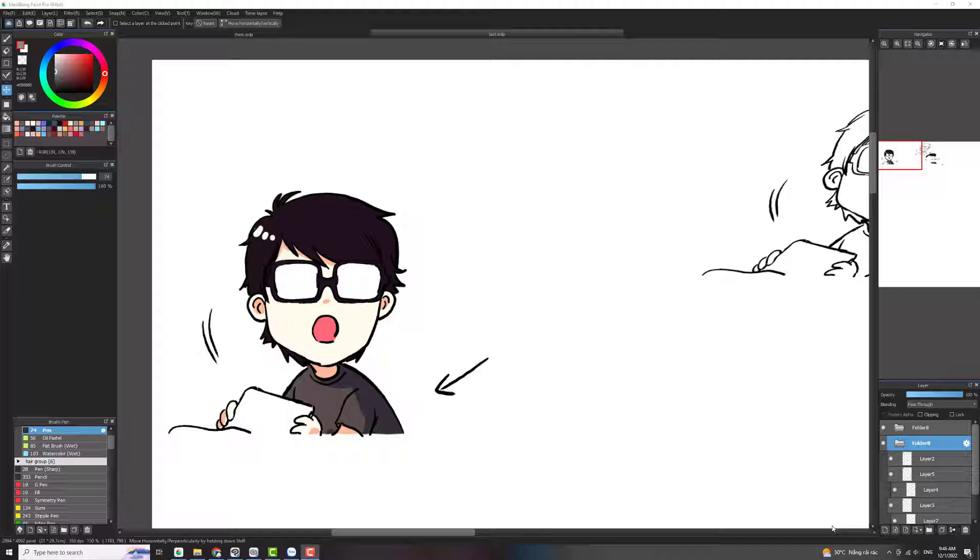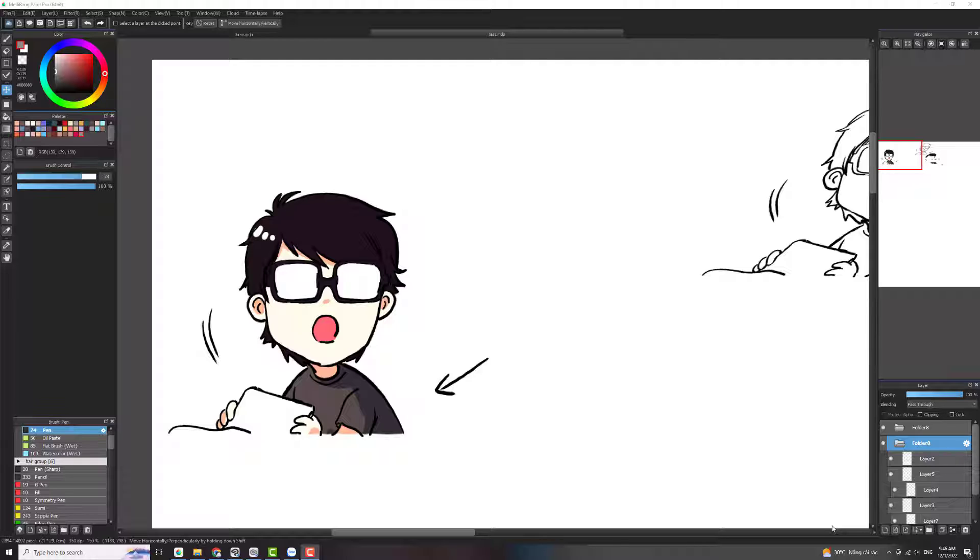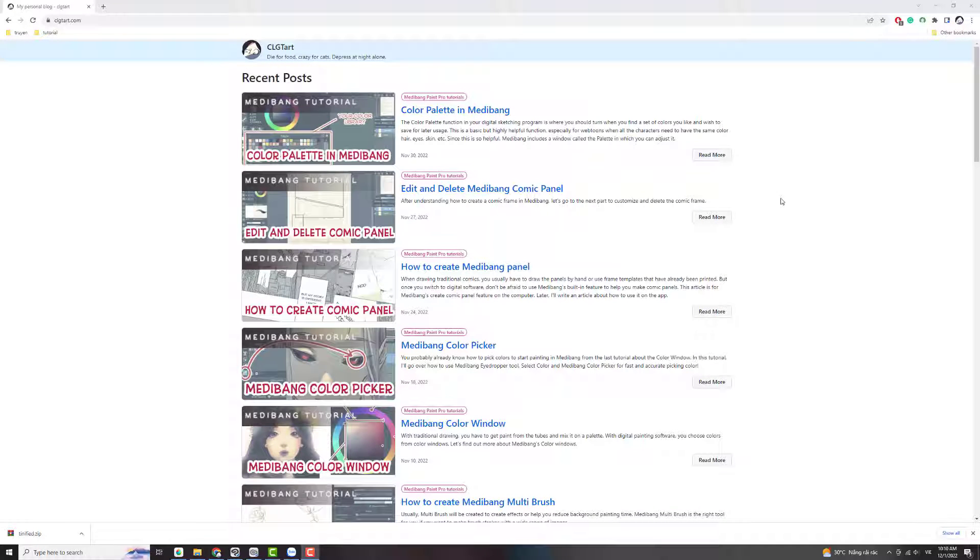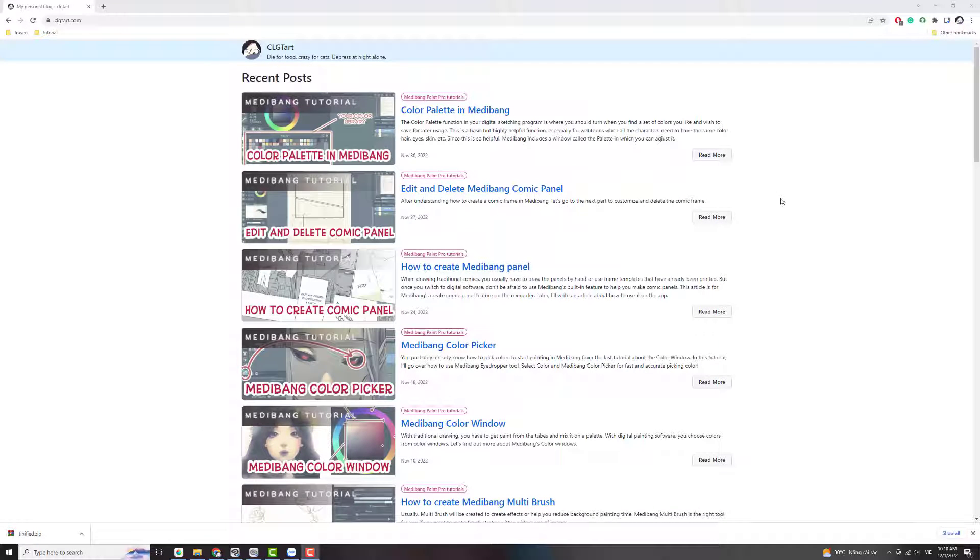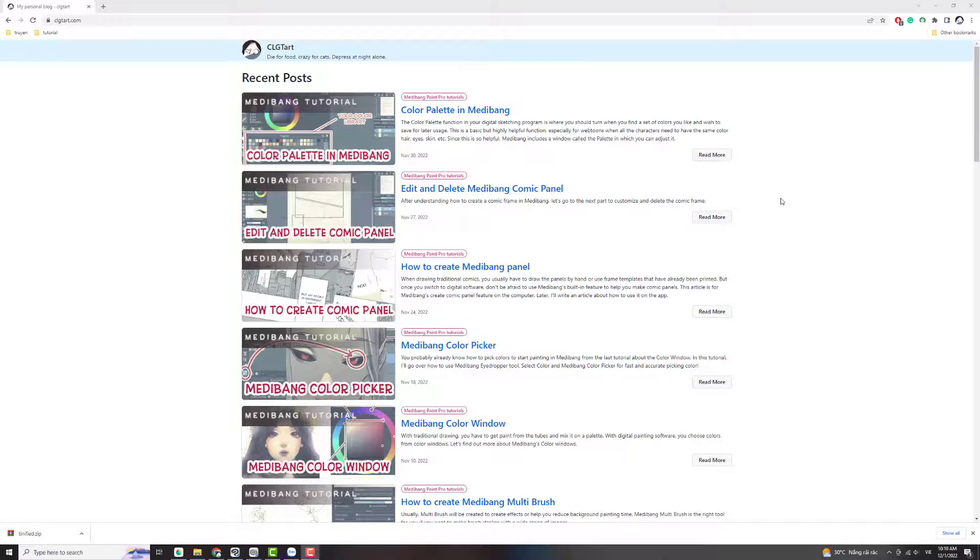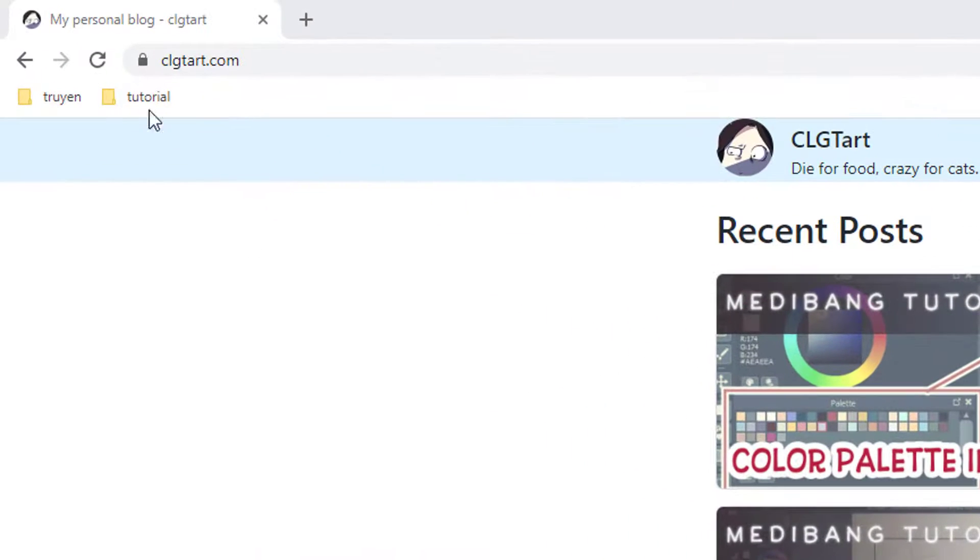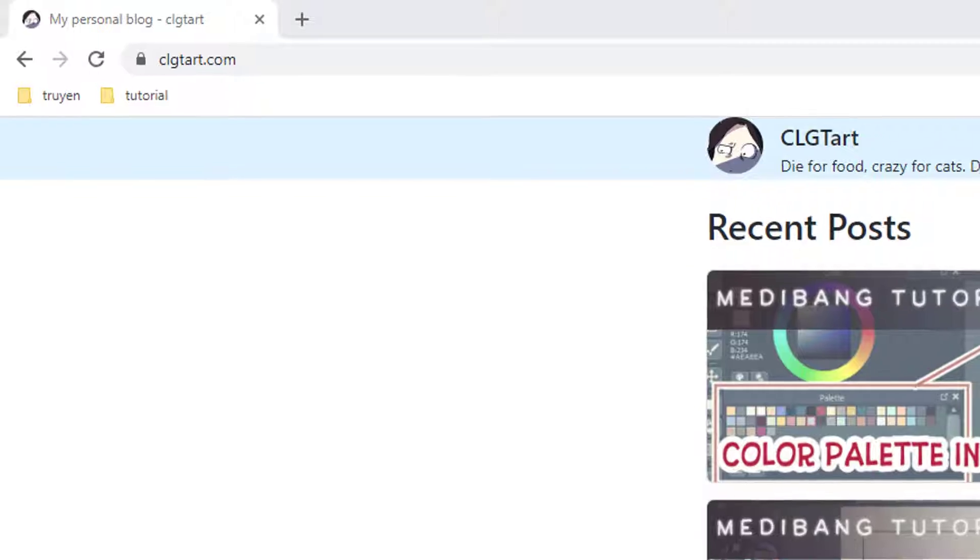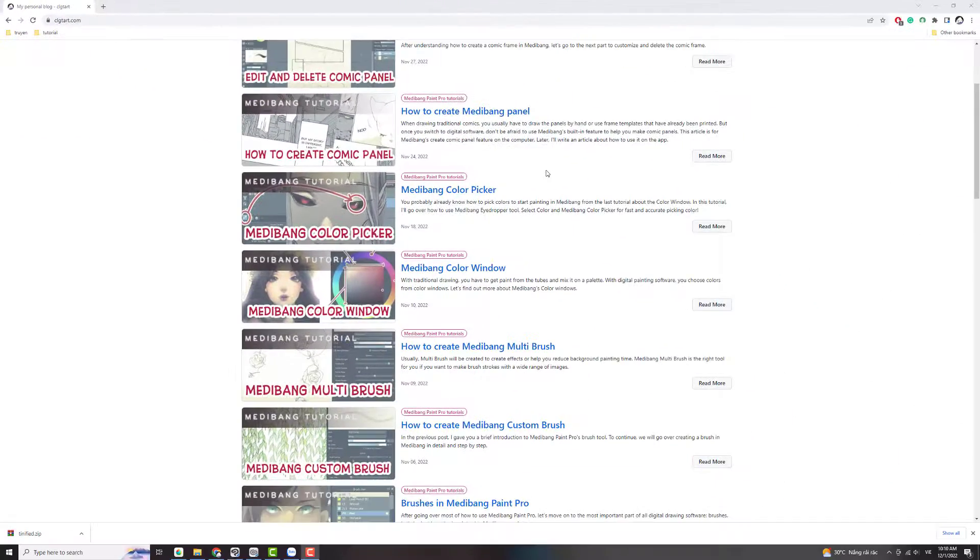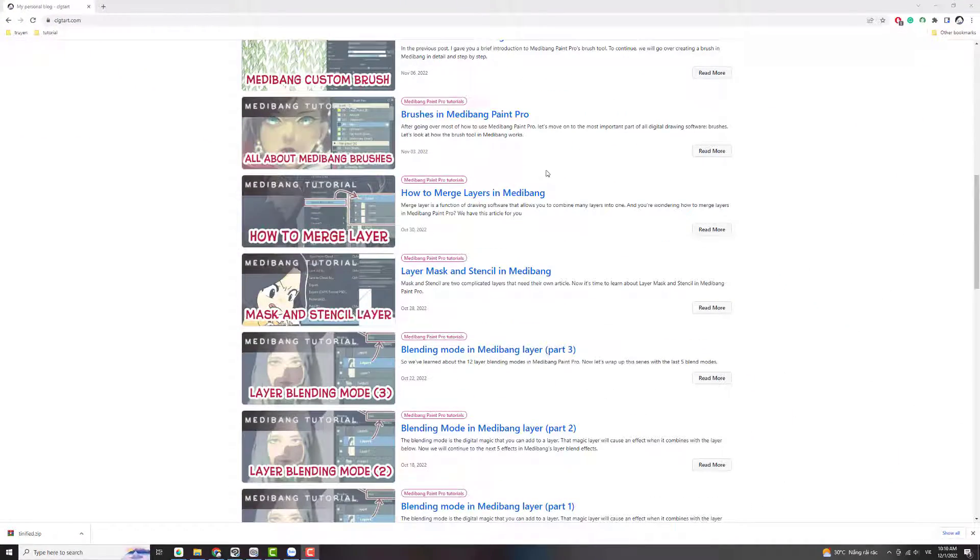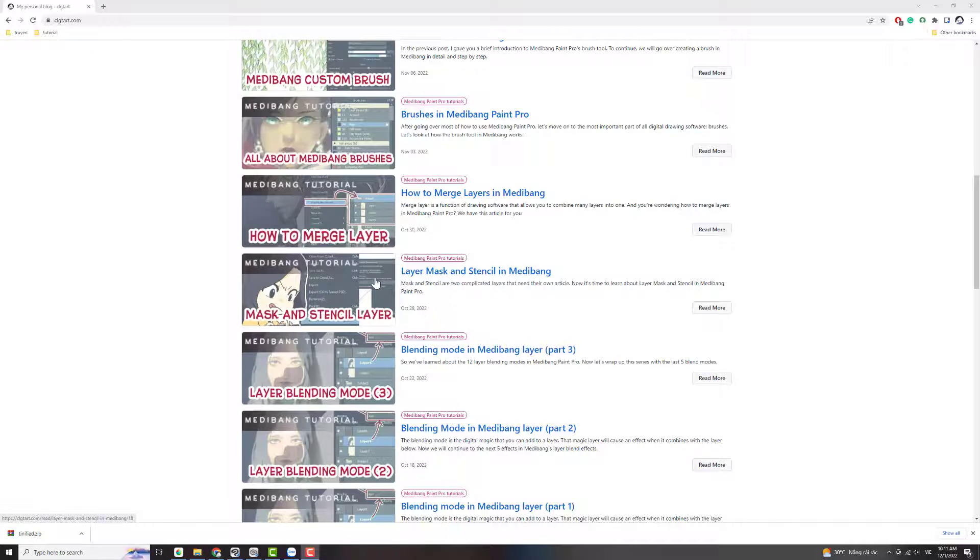Today I would like to introduce the layer in MediBang Paint Pro because I recognize that I still not make any video about the layer in MediBang Paint Pro. If you think the video is too fast and hard to understand and you want to read things slowly, you can go to my blog at CIGGTI.com to read the tutorial I wrote about MediBang Paint Pro and Clip Studio Paint in the future.